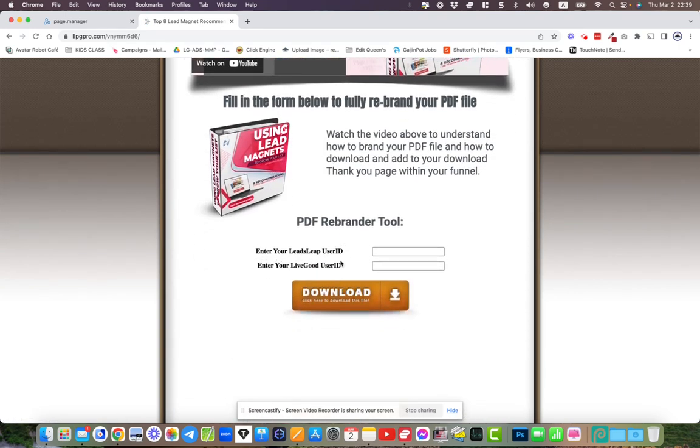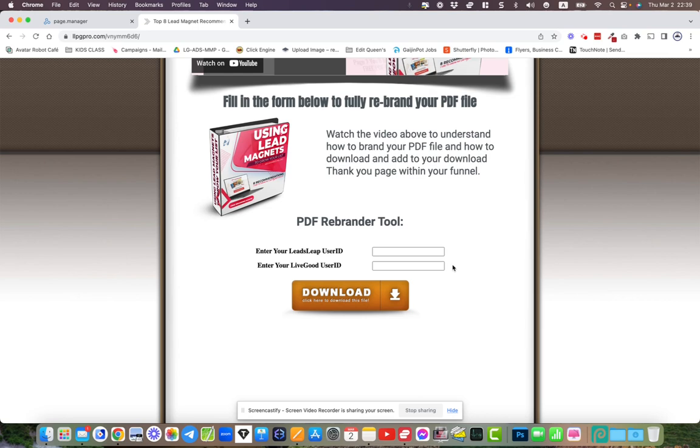Down here you put your LeadsLeap user ID and then your LiveGood user ID, you click download, and all the links in there will become your links. It'll simply rebrand the entire report.